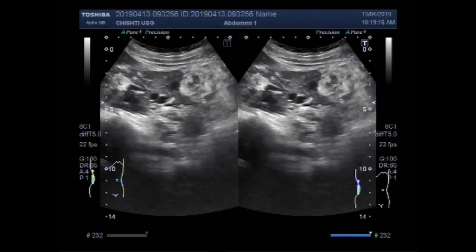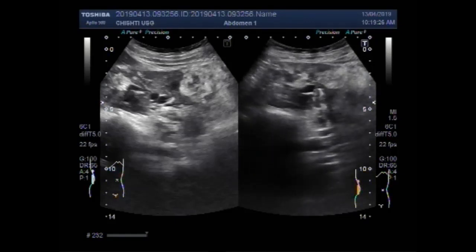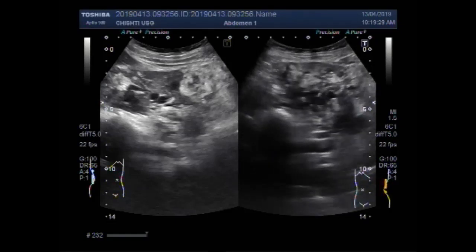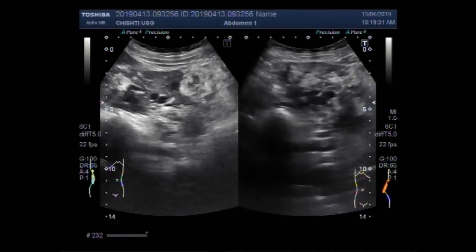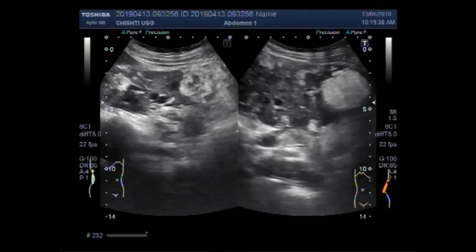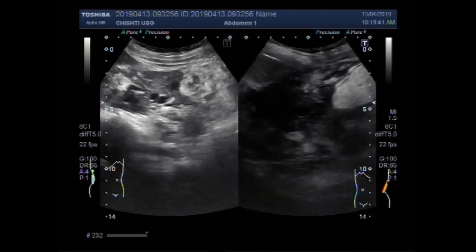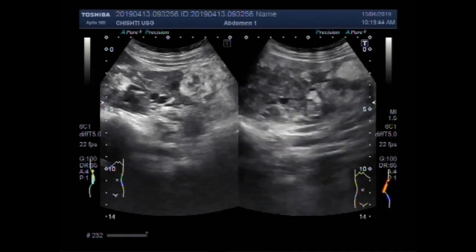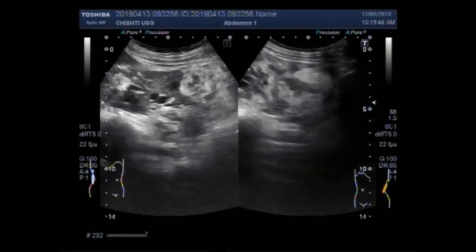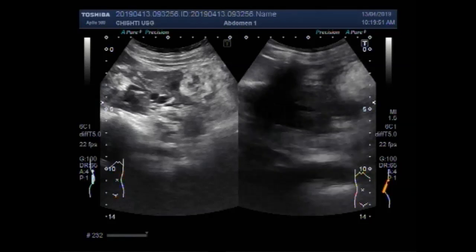Now you can see the left kidney. You can see a larger mass in the lower pole of the kidney, and multiple small focal regions are seen throughout the whole length of the kidney.